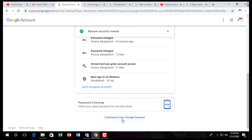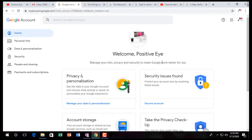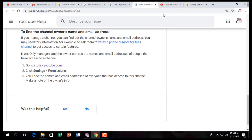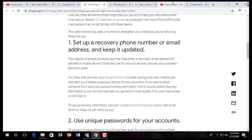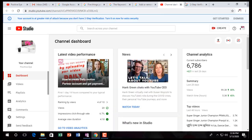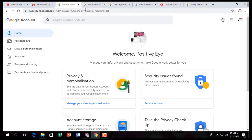By that you can continue managing your Google account. Just come here and I am showing you how you can manage two-step verification and other security settings.